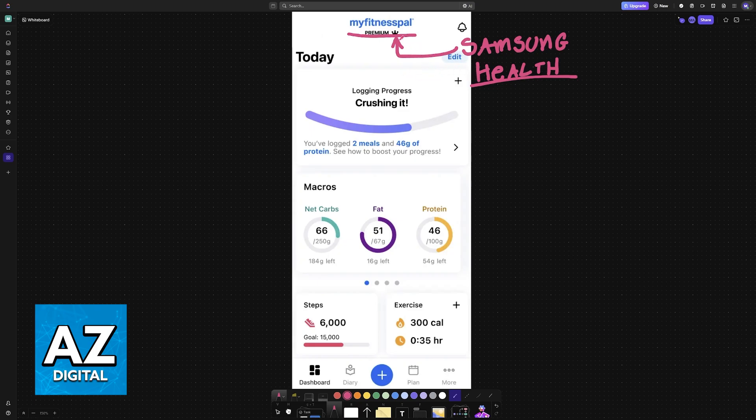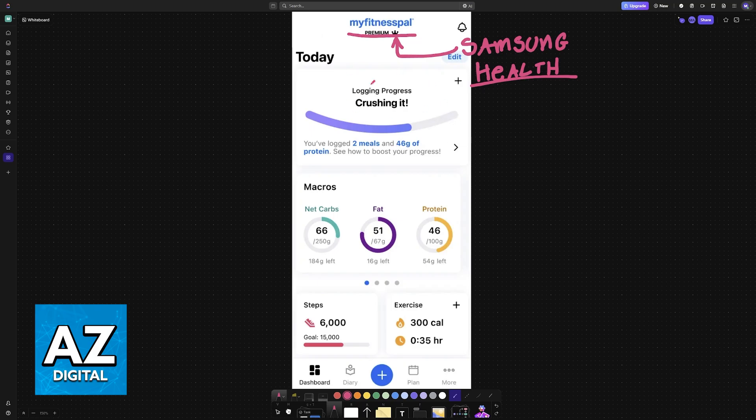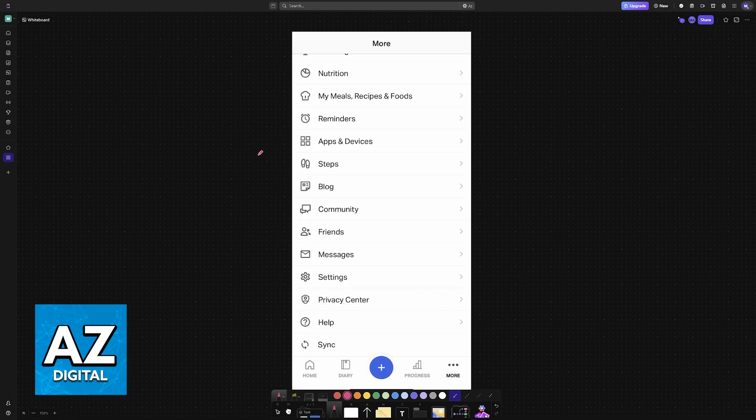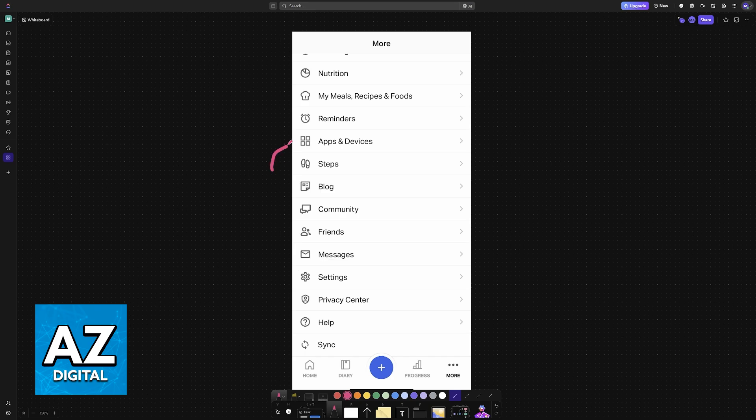To get this done, you will have to start the process on MyFitnessPal itself. So instead of going over to Samsung Health, open the FitnessPal application and go into the more options at the bottom right corner of the screen. When you go over to more, you will find plenty of options.